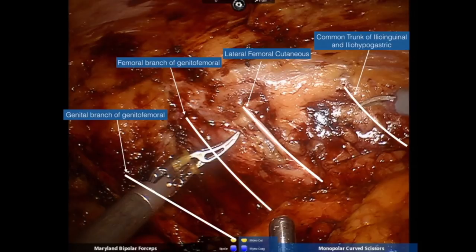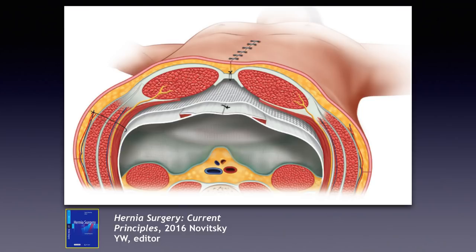Returning to retromuscular anatomy: transversus abdominis release is a fantastic procedure — it kills two birds with one stone. When doing TAR, you're essentially creating a large retromuscular space with a huge visceral sac covering the viscera, allowing you to place a very large piece of mesh to cover a variety of defects, including midline defects as well as atypical hernias such as subcostal, sub-xiphoid, suprapubic, and flank hernias — all of which can be addressed with this type of dissection.